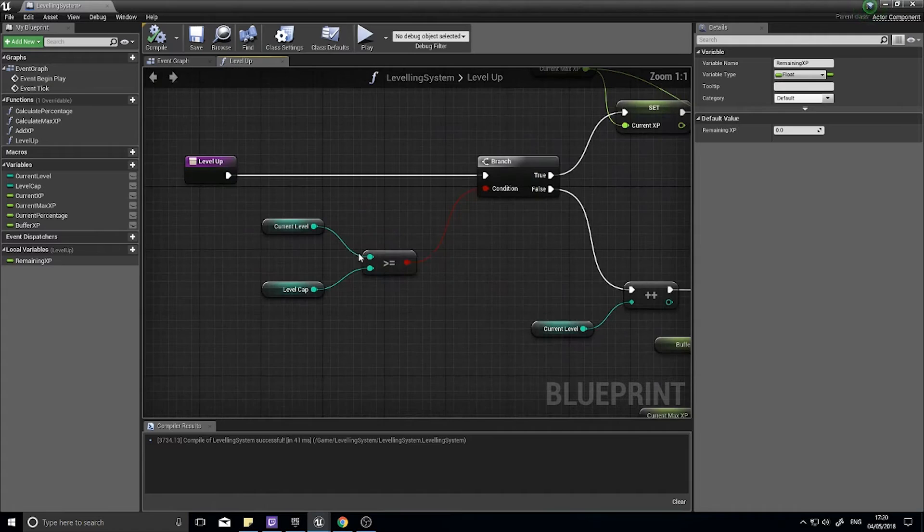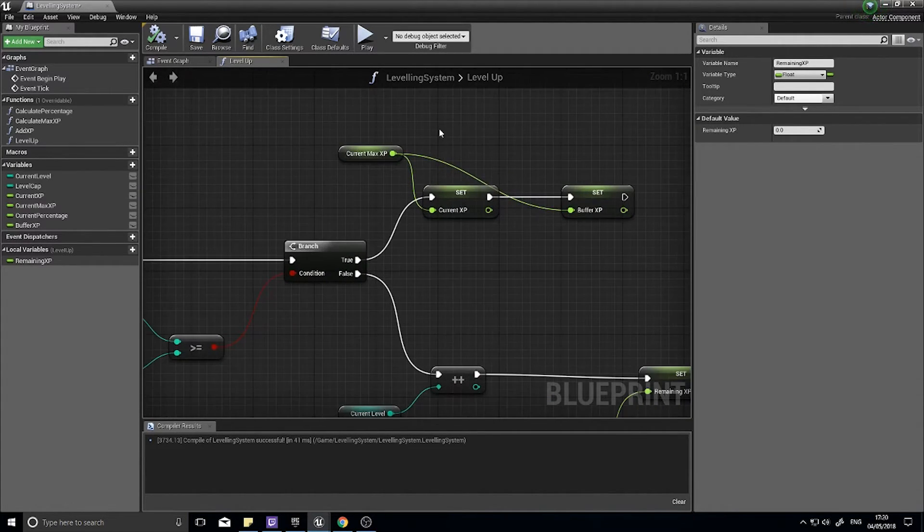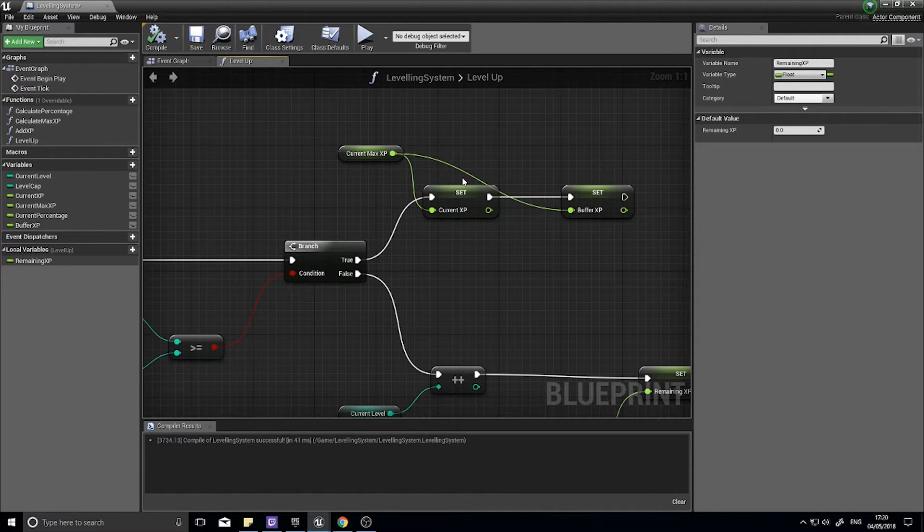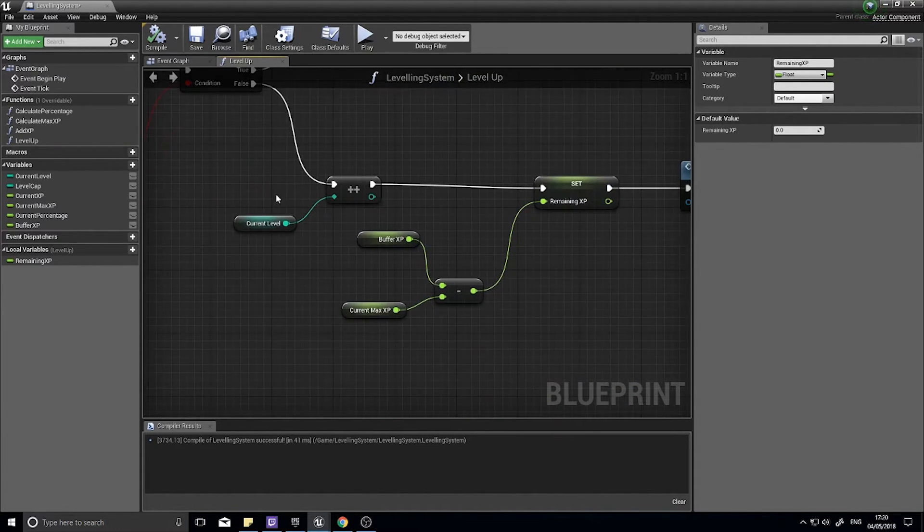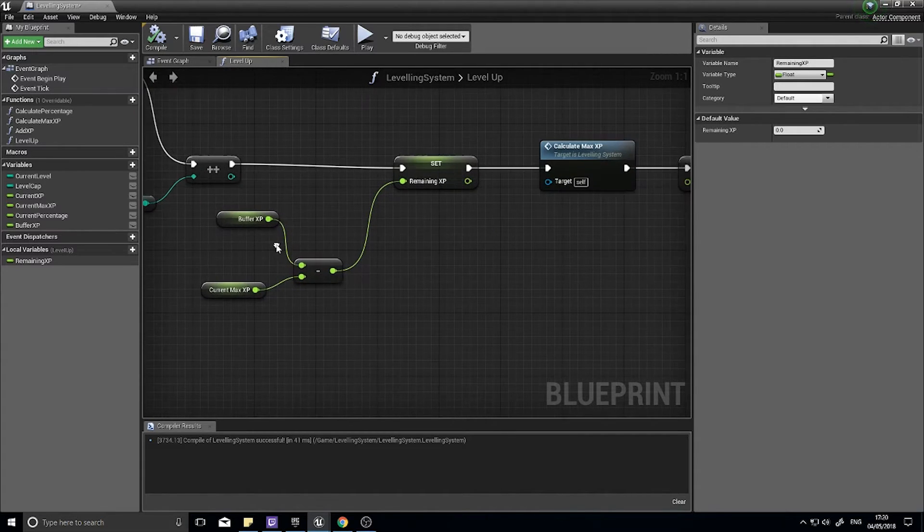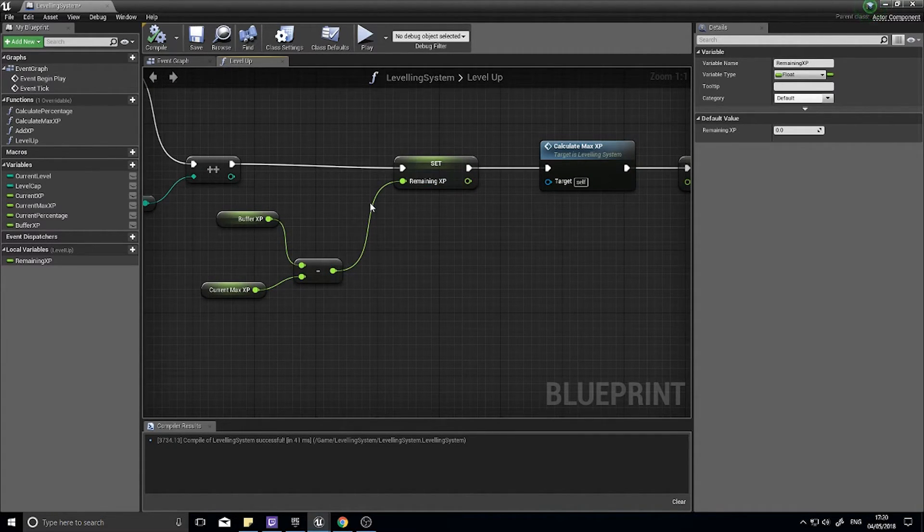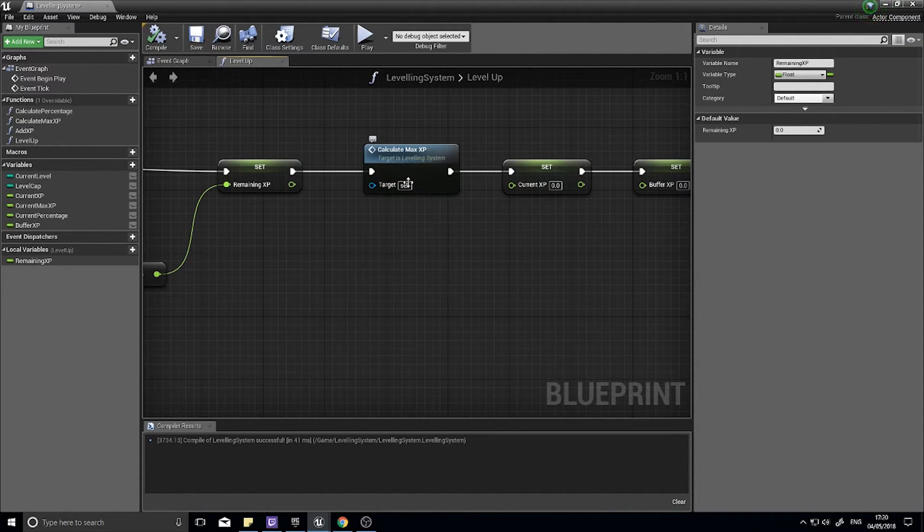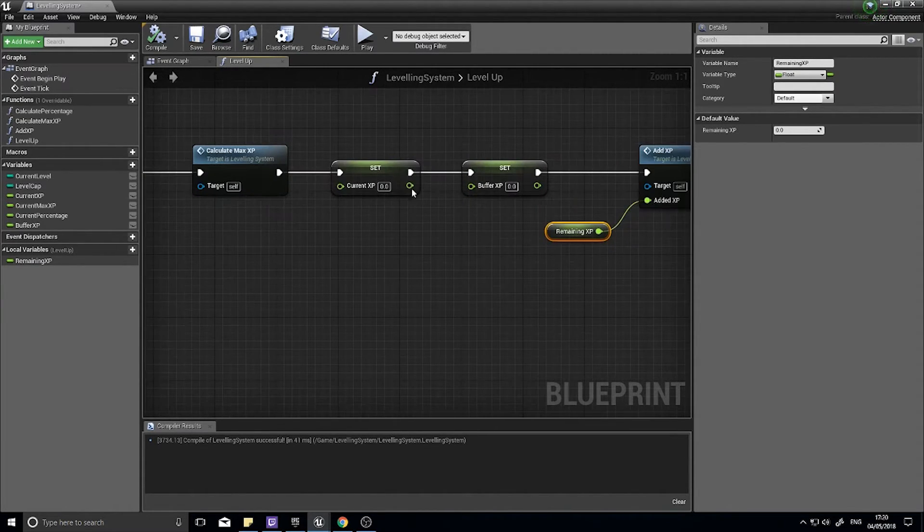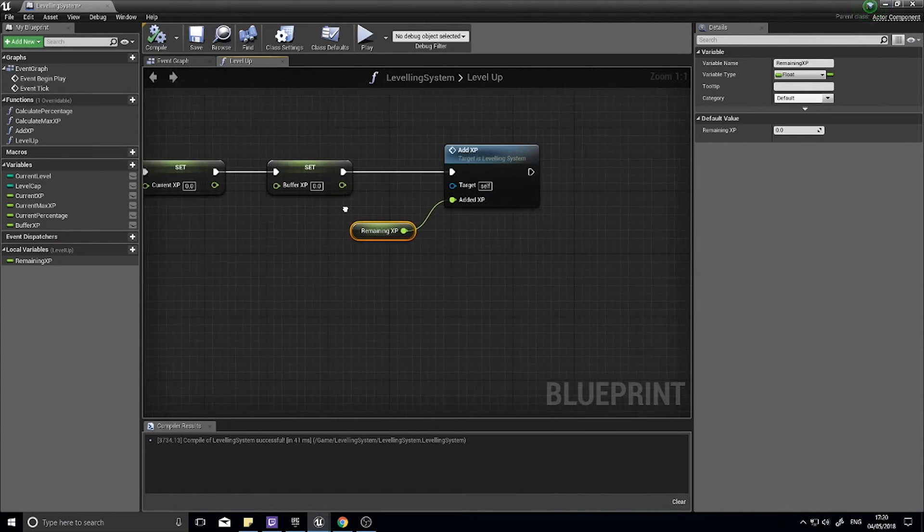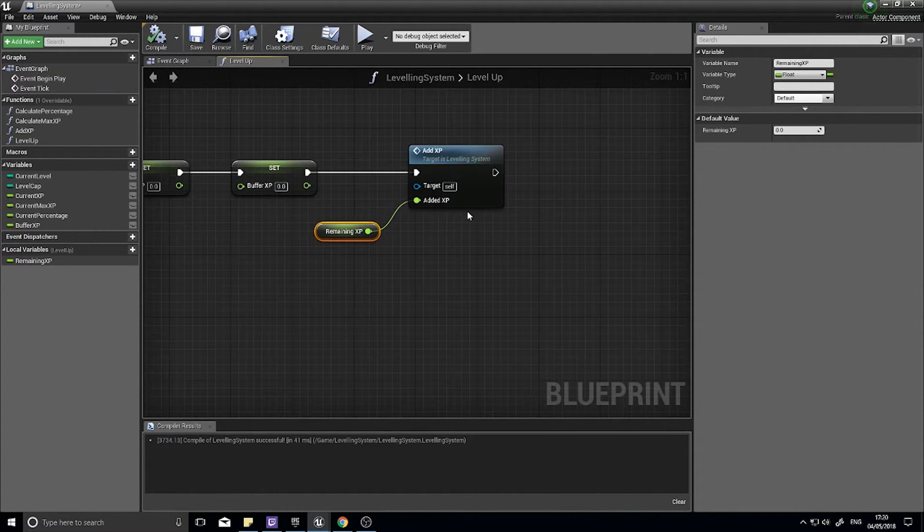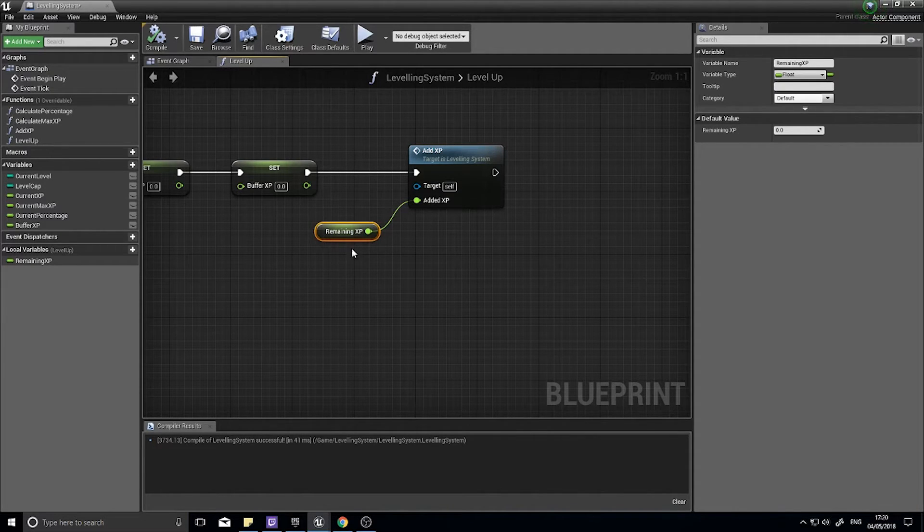So to recap, we are checking if the current level is at level cap or not. If it is we're going to cap off the current XP and buffer XP. If we're not at level cap we're going to increment the level, store how much experience points we have exceeded the max XP by, calculate the new max experience points, reset current XP and buffer XP back to zero, and then add XP back onto our system with the remaining XP variable.